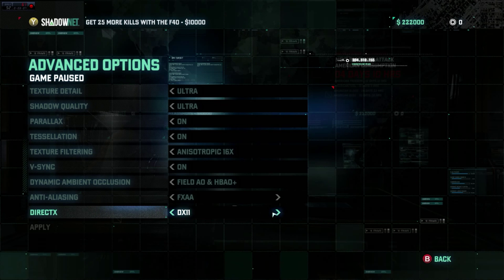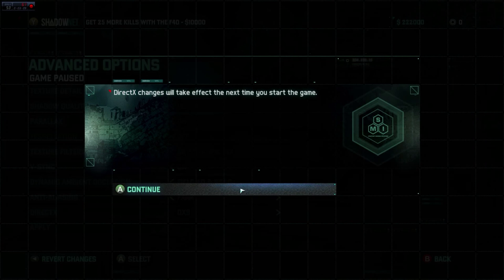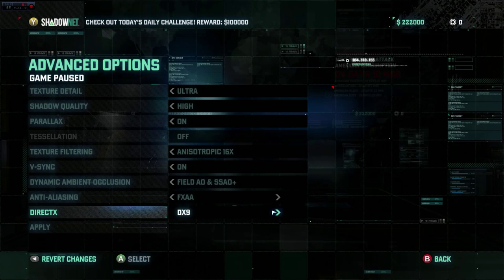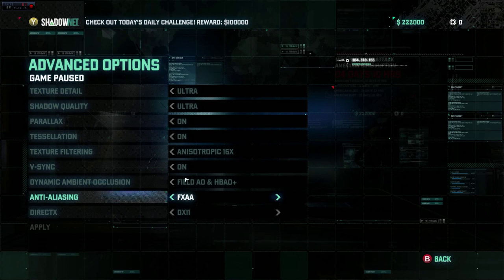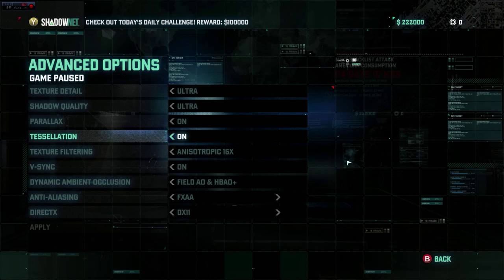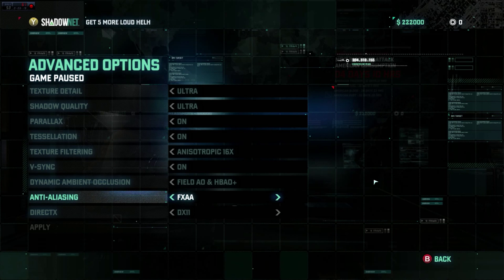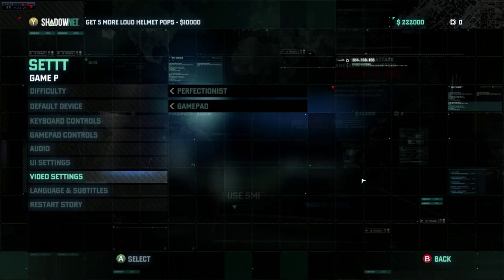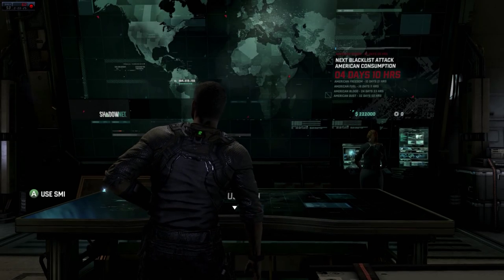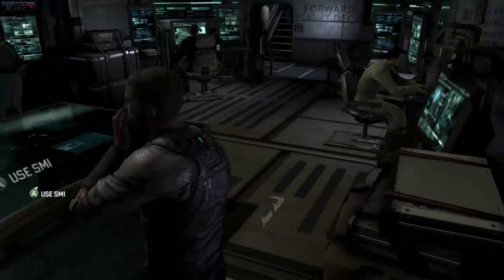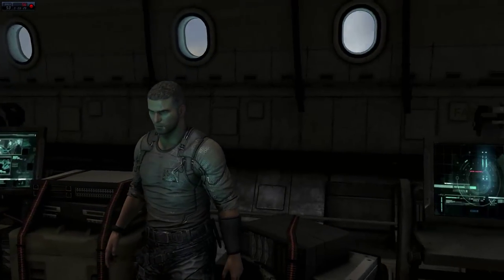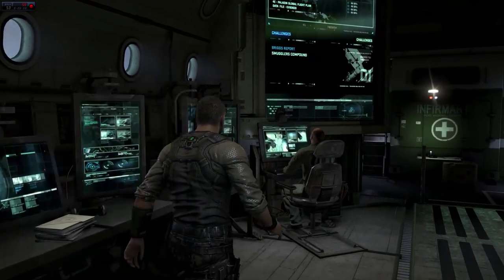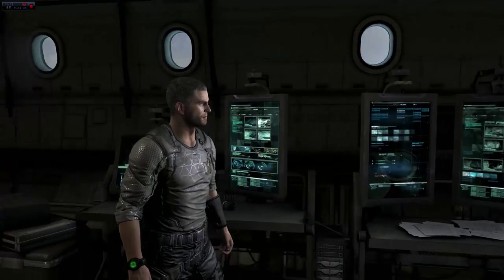Not everyone likes FXAA because it does smudge things a little bit — it gives a blur people don't like because it's a full-screen anti-aliasing; it doesn't just do the edges like MSAA does. SSAA is even worse because you lose a lot of power for little gain — that's probably the oldest method people could be using.